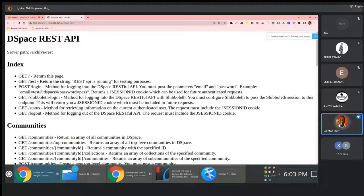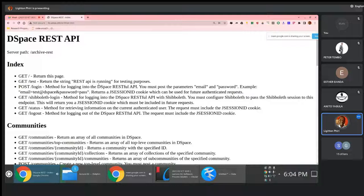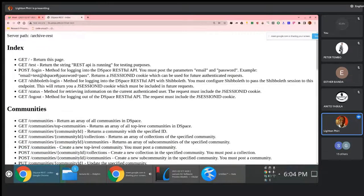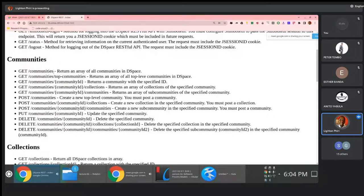The interesting thing about this page is that it's essentially a condensed version of the documentation. What this page shows you are the series of REST API endpoints for this application that will enable you to pull important information being exposed by this application.